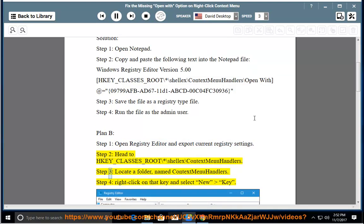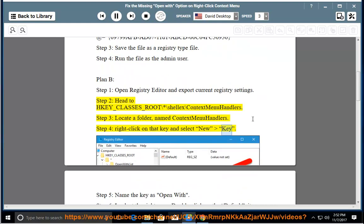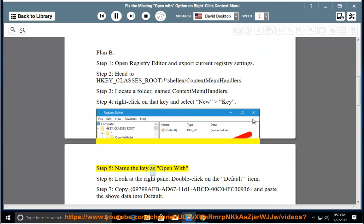Step 3, Locate a folder named ContextMenuHandlers. Step 4, Right-click on that key and select new key. Step 5, Name the key as Open With.